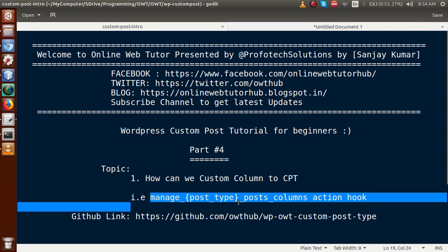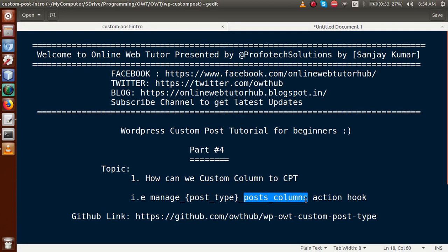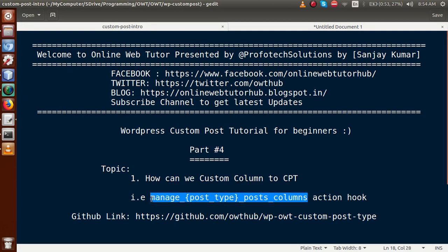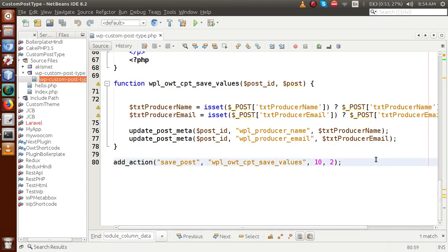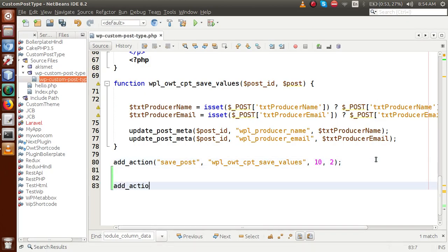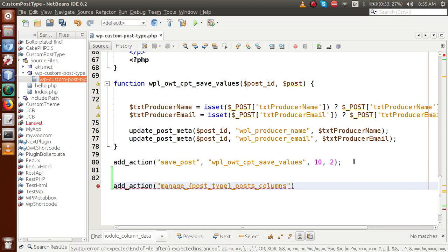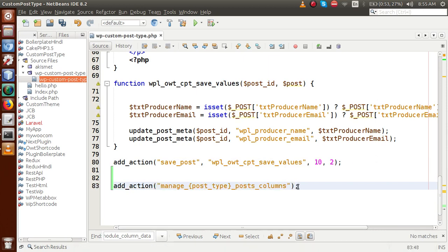To achieve that, go to the slides. We are going to use this action hook called manage_{post_type}_posts_columns. Just go back to the editor. Let's define add_action with this hook. In the second parameter we need to pass the callback function — let's call it wpl_owt_custom_post_type_custom_columns.